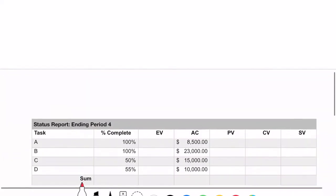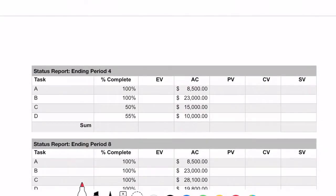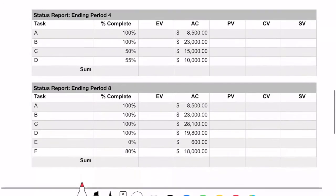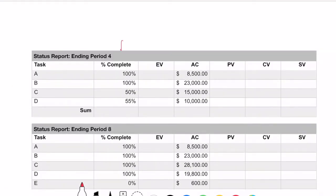These calculations are something you just have to do a bunch until it clicks. So let's look here — we have two status reports: one at the end of period four and one at the end of period eight. We have percent complete, which our estimators have gone out and gathered, and we also have actual cost, which comes from our accountants. They tell us what you've spent on your various tasks — how many nails were ordered, how much labor was applied, and so on.